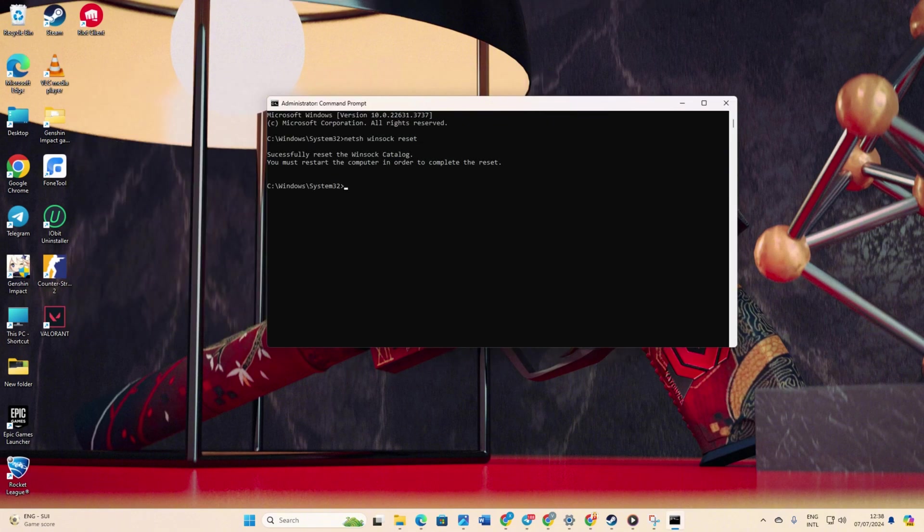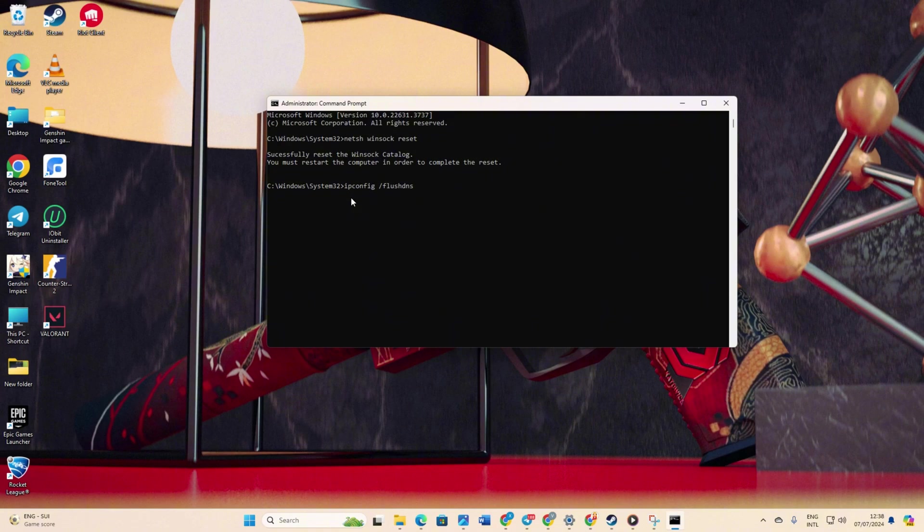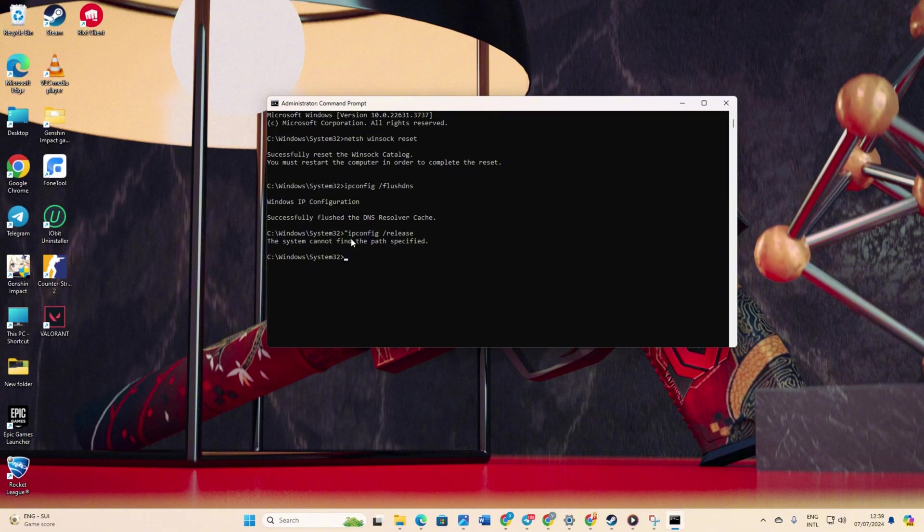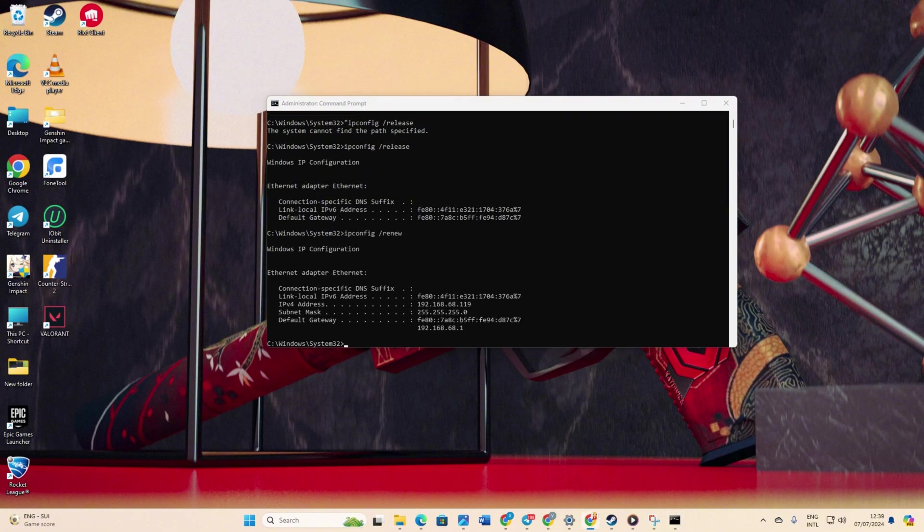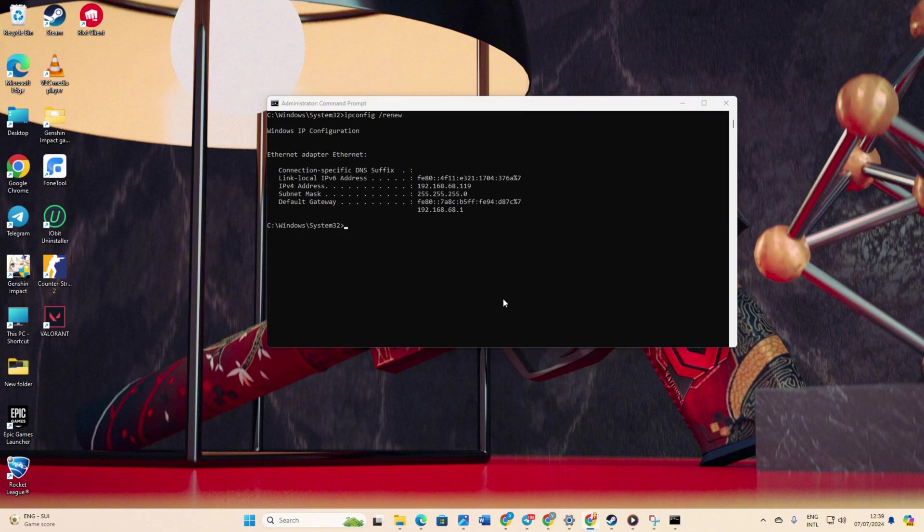Next, type ipconfig /flushdns and hit enter. After that, type ipconfig /release and hit enter. Now type ipconfig /renew and press enter. Following that, type in netsh int ip reset and hit enter.